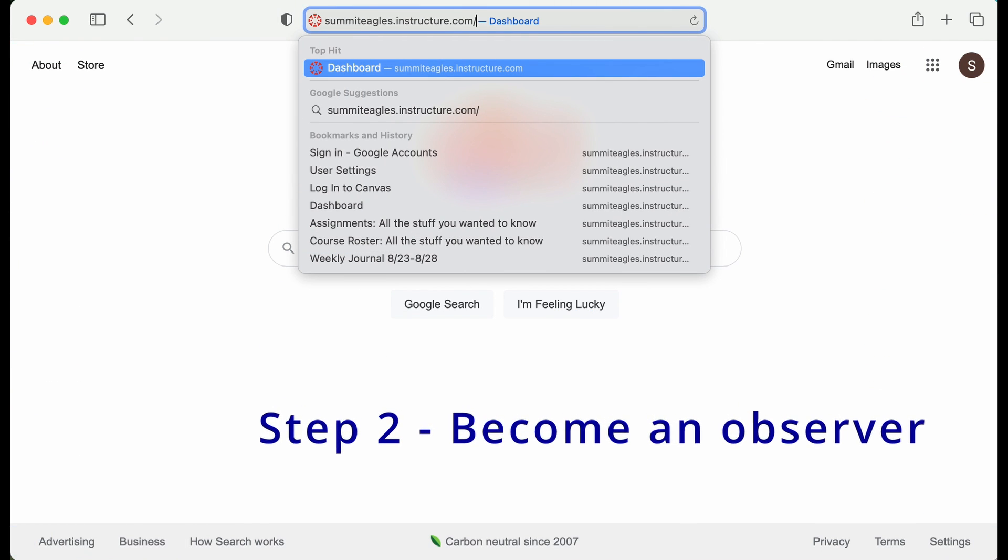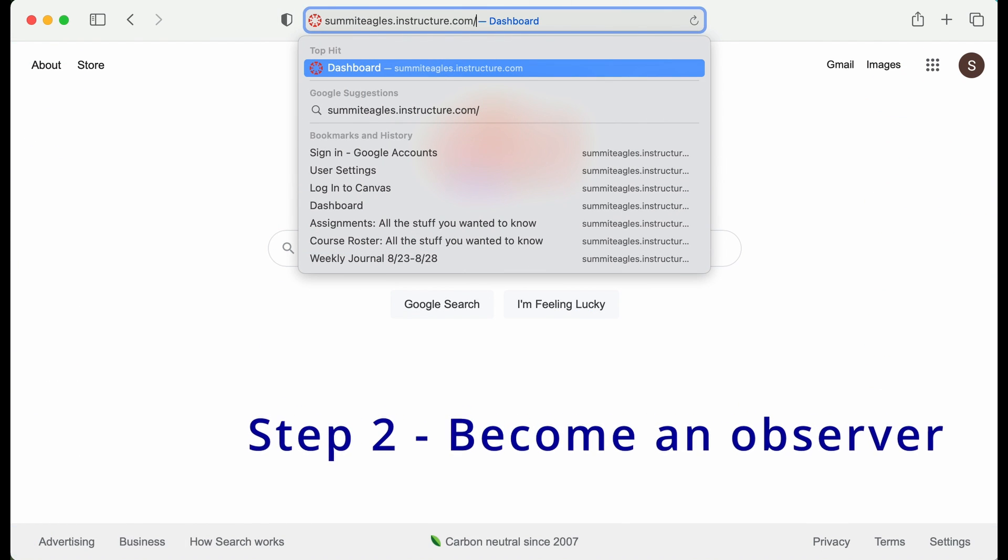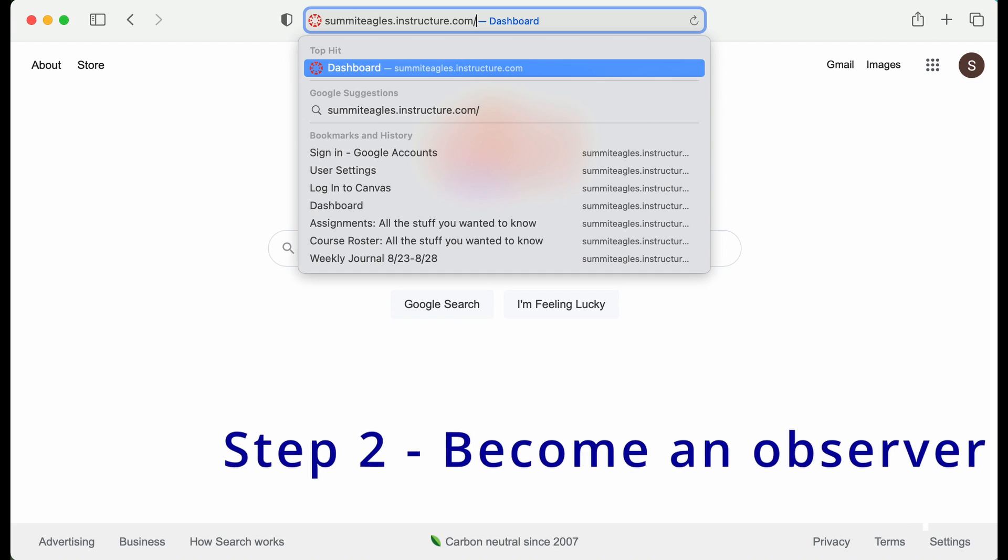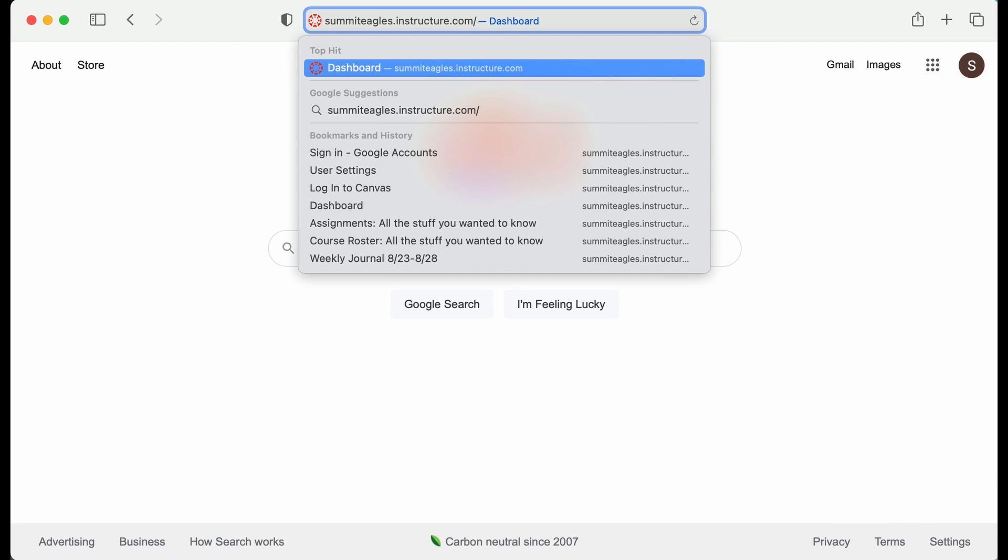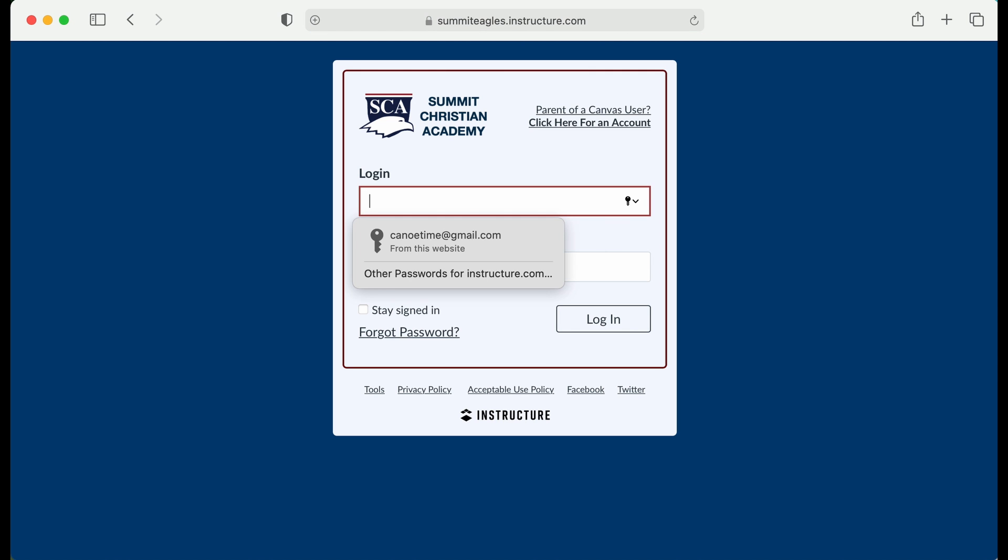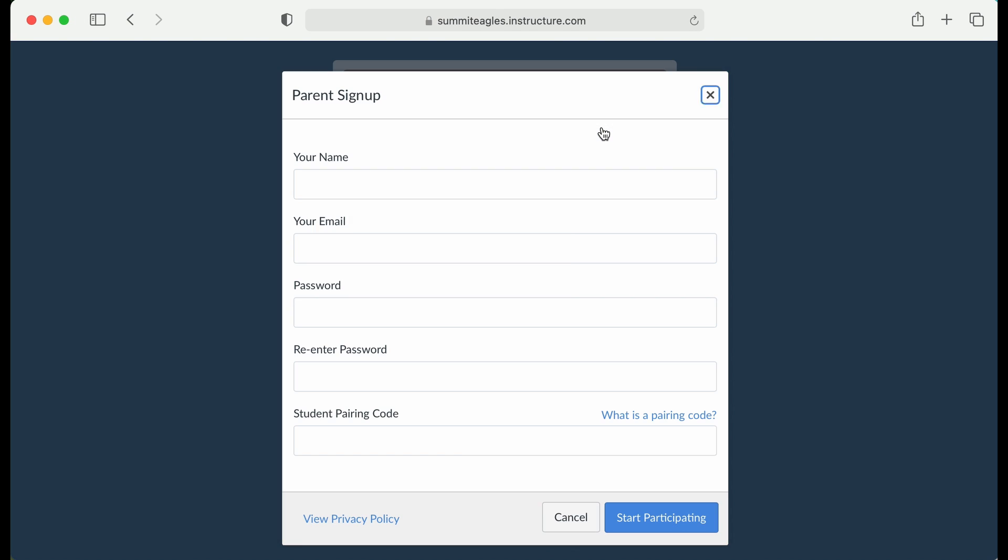For Step 2, you will log in to the Parents Summit Eagles Instructure account. It has a special login, login slash Canvas. The URL is at the bottom of this video. The first time you're there, you're going to want to click here for a parent account.